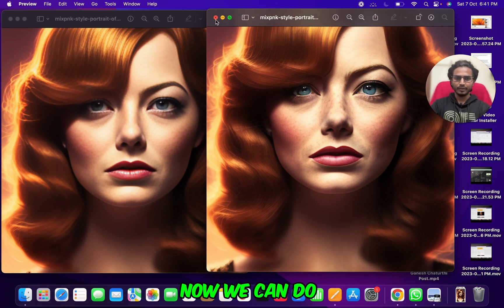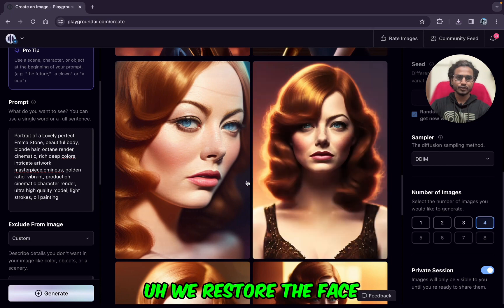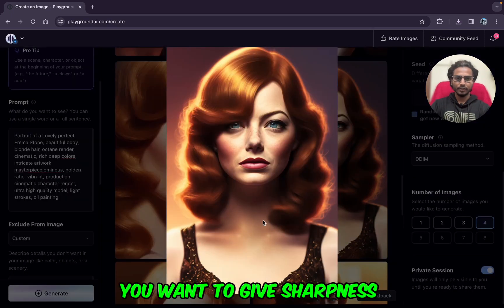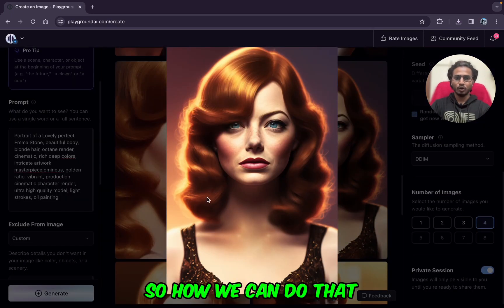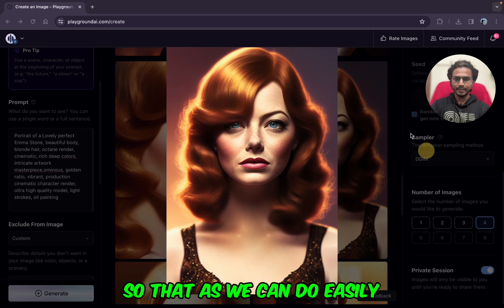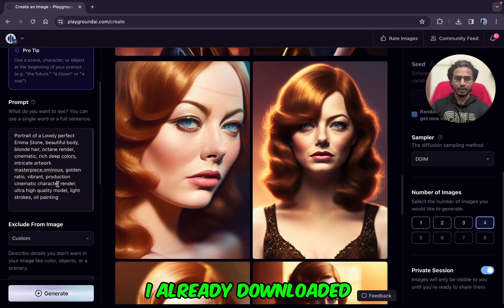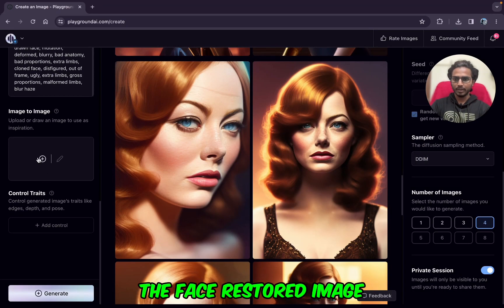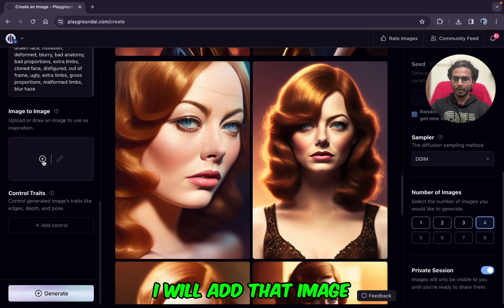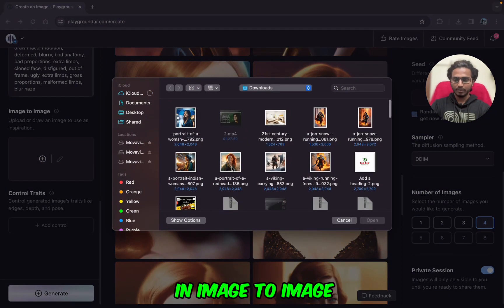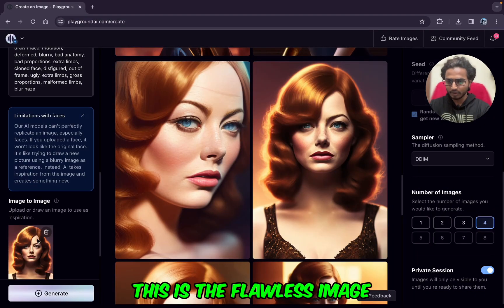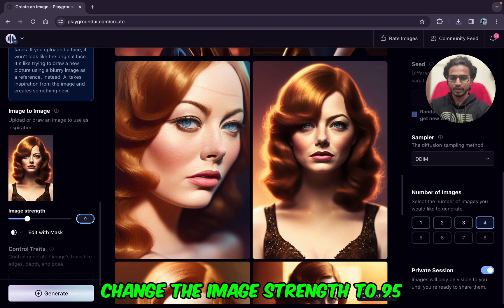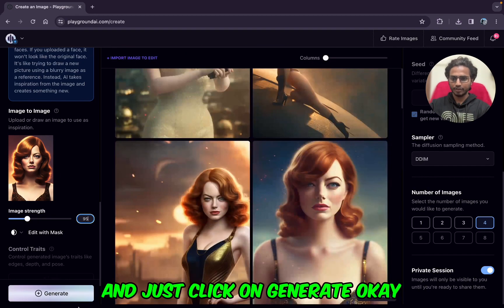Now we can do one more thing. We've restored the face, and now we want to give sharpness to the whole image. I already downloaded the face-restored image. I will add that image into Image to Image. This is the flawless image. Change the image strength to 95, and just click Generate.